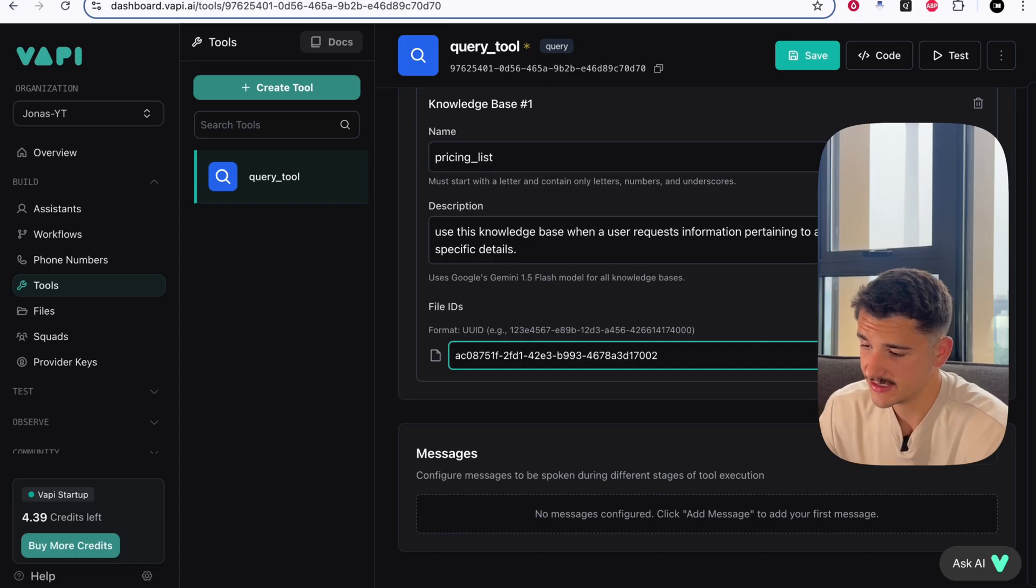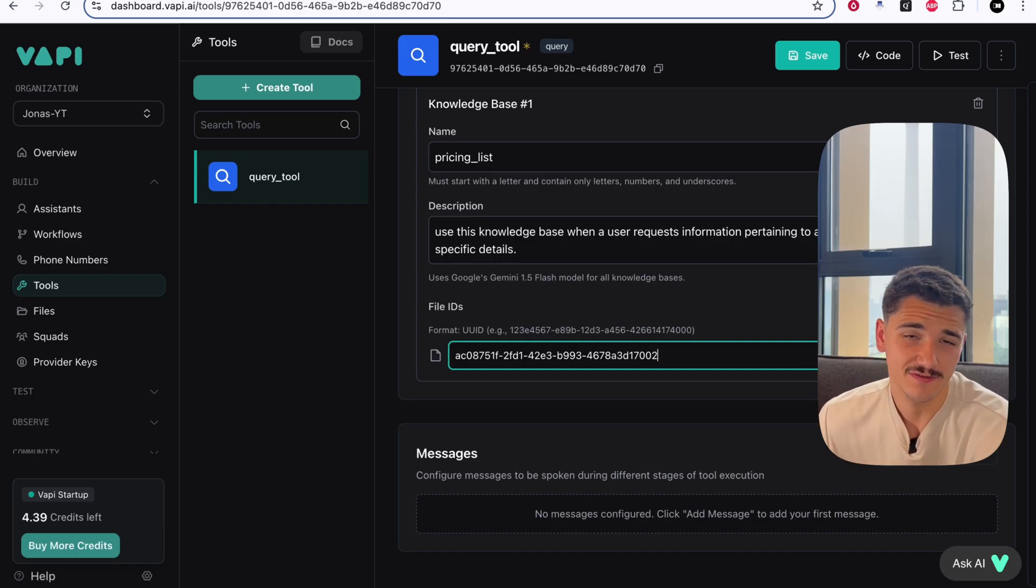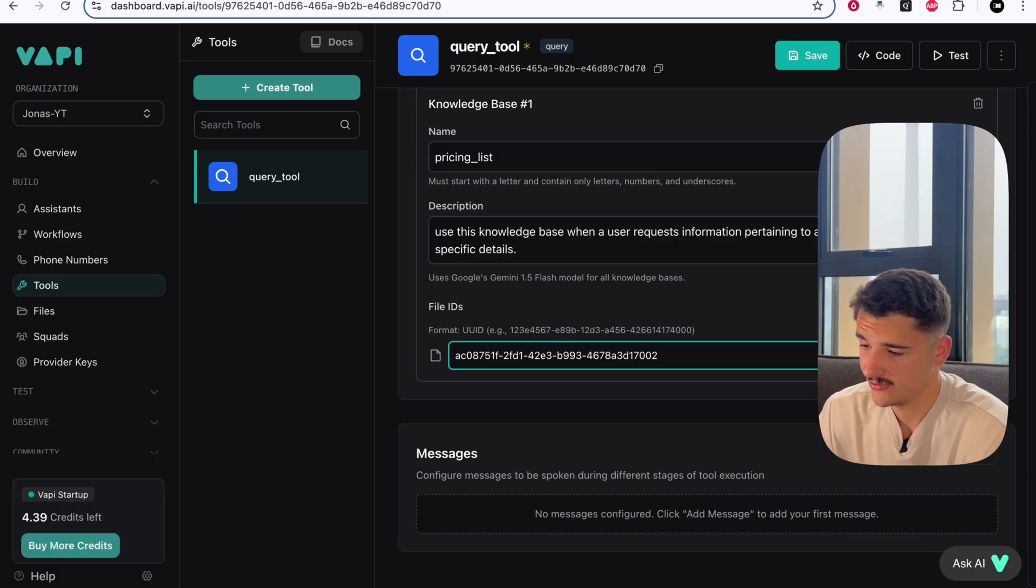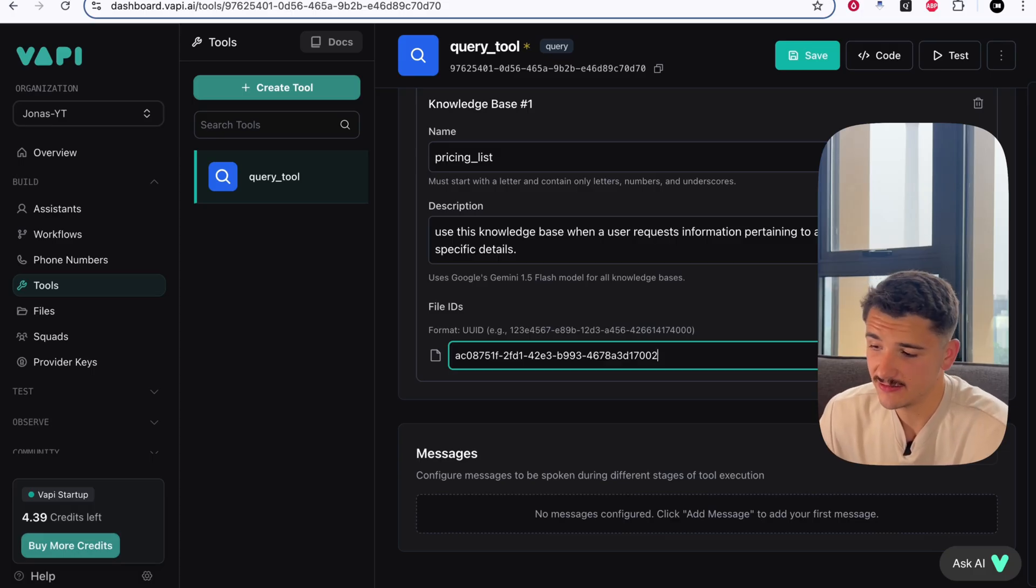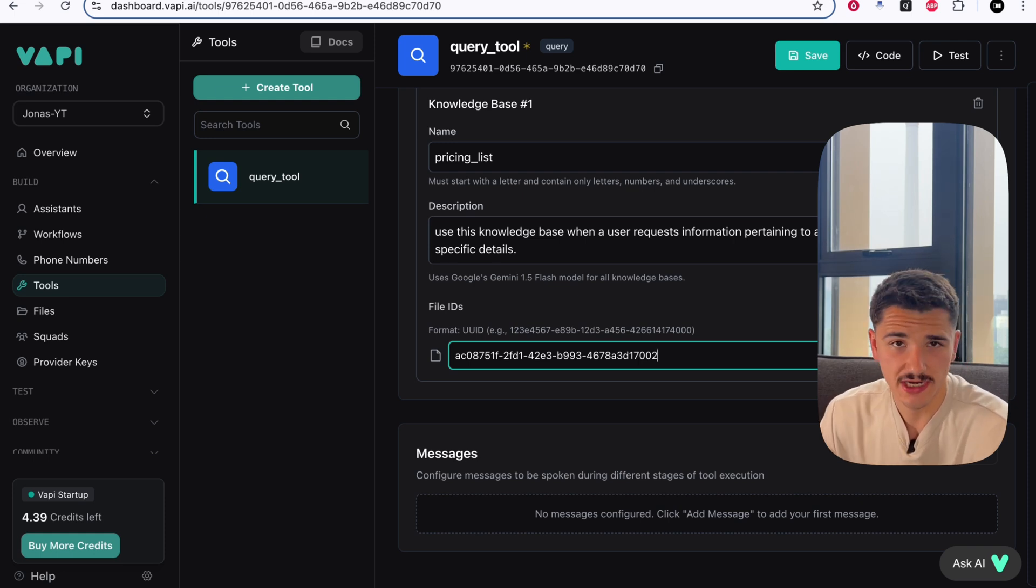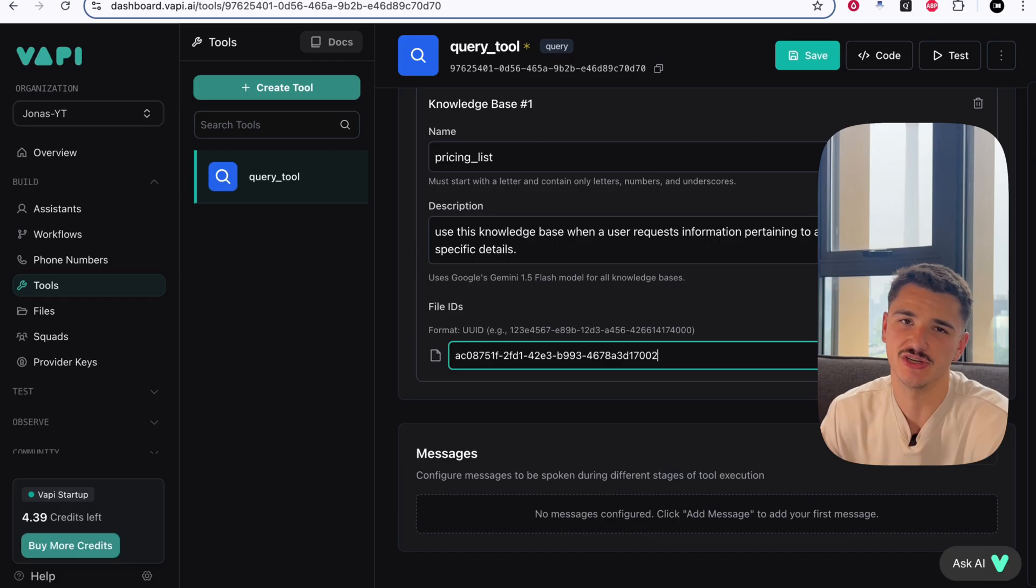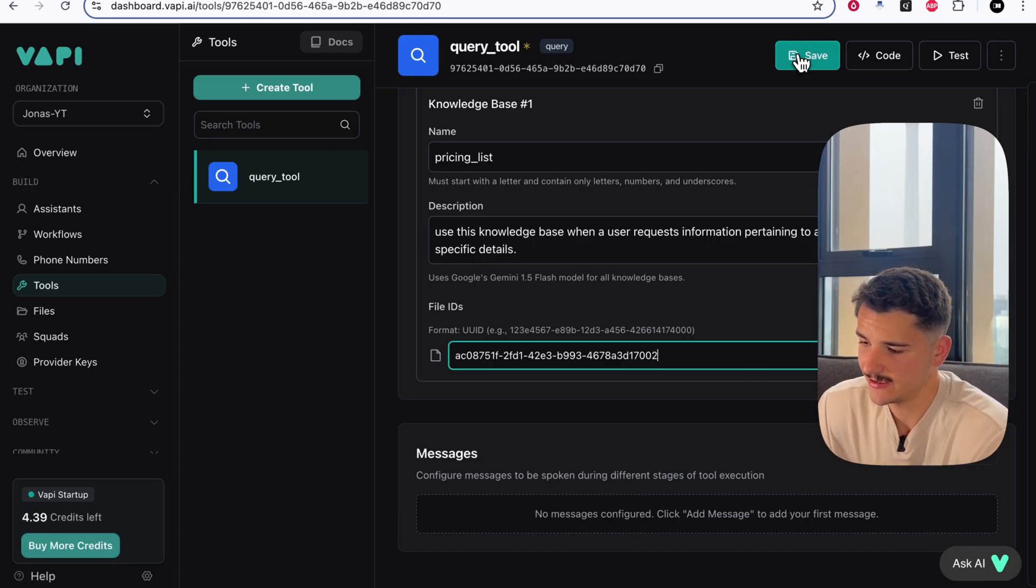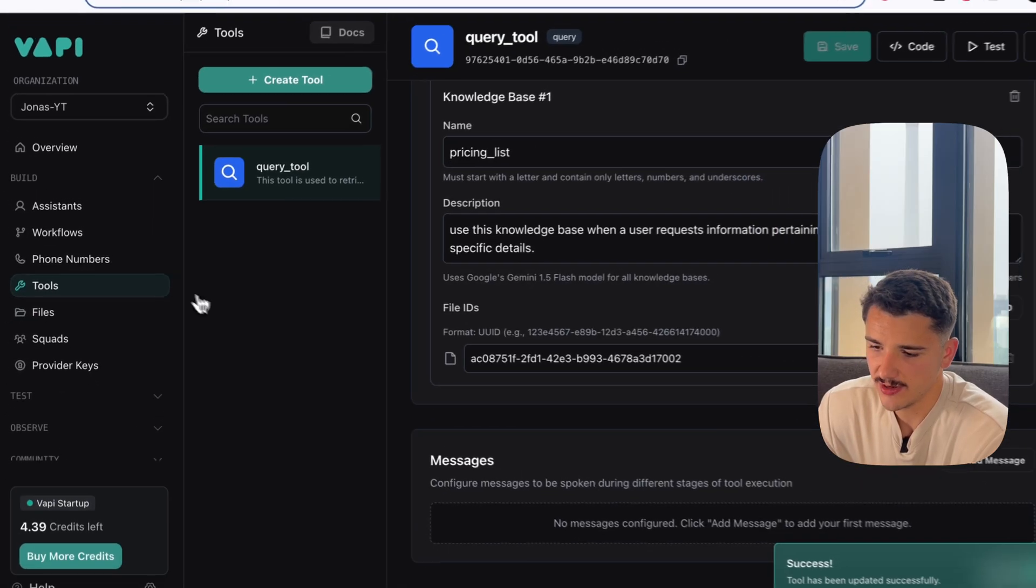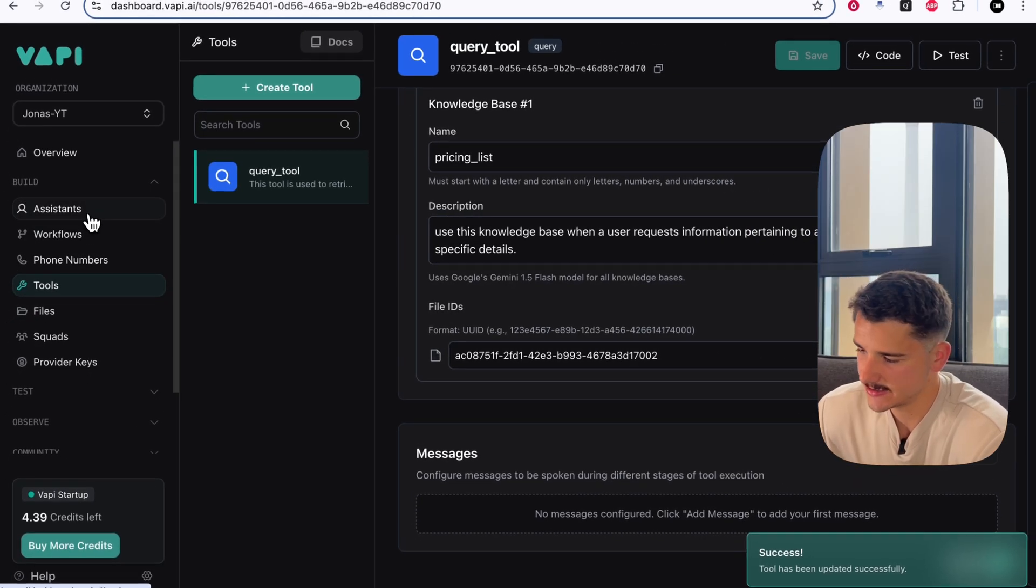And that's really it. It's very simple to use this query tool, and considering the effectiveness and accuracy of this tool, which you'll see in a moment, it's a no-brainer to incorporate a tool like this where your agent needs to return precise information to the user upon request. Now what we can do is go ahead and save this tool, and we'll head back over to our assistants.